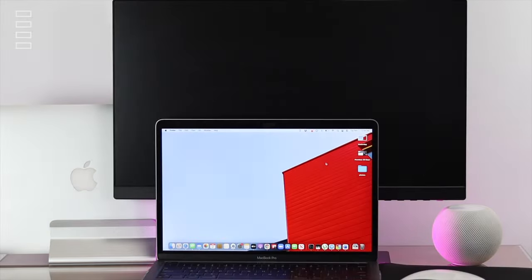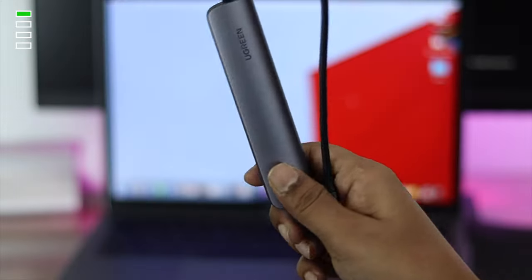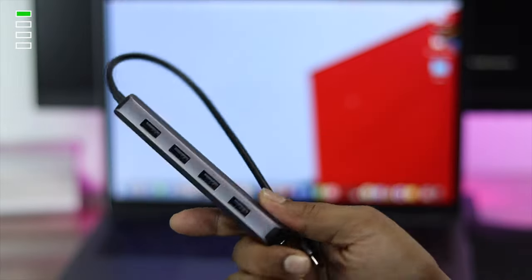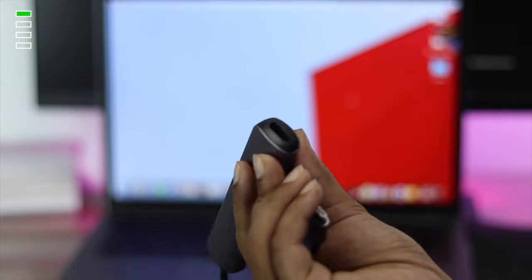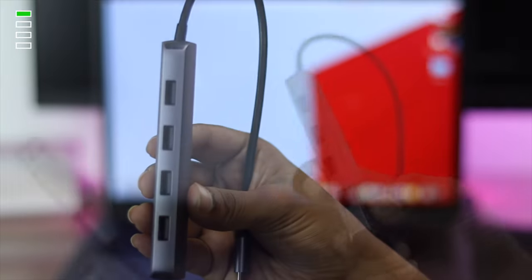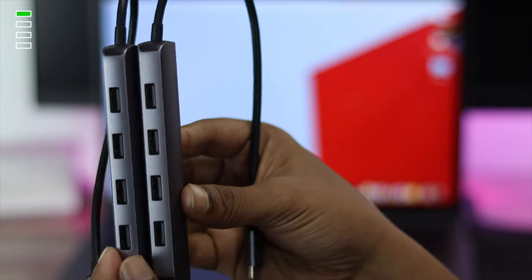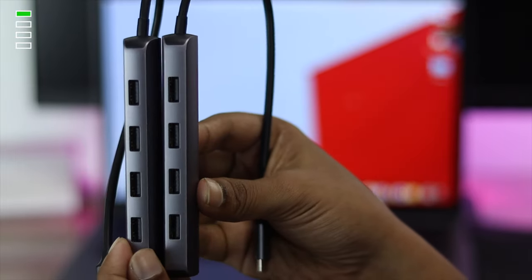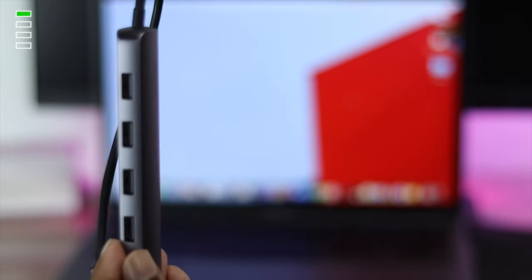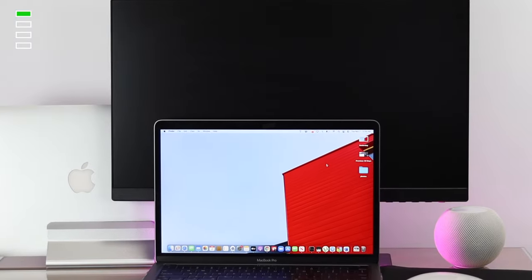To solve this problem, the first thing you have to check is your dongle. In most cases, this problem starts with the dongle itself. So if possible, try changing your dongle and see if that works.